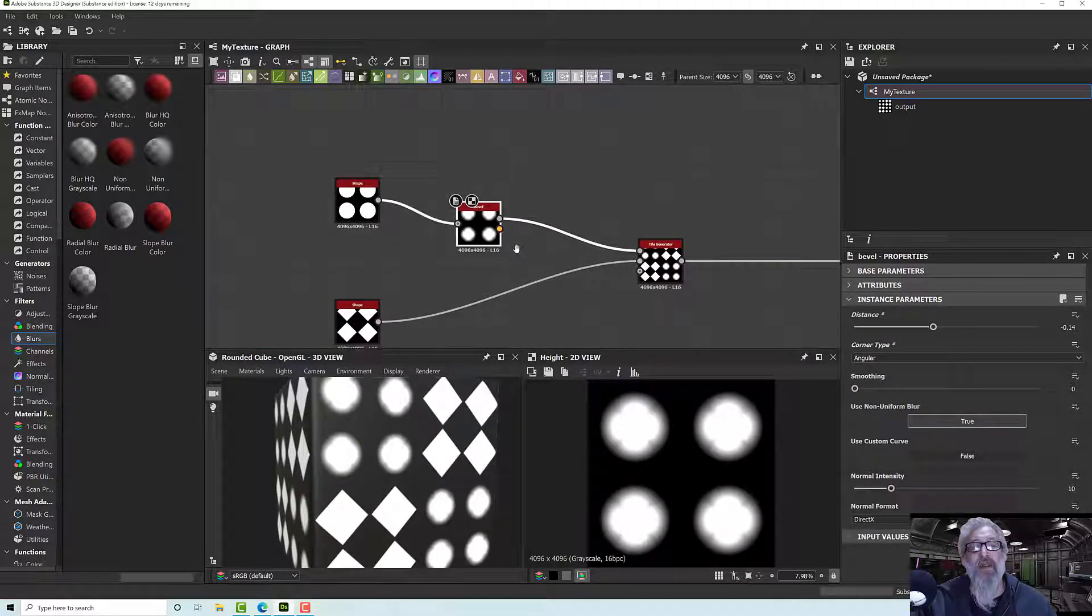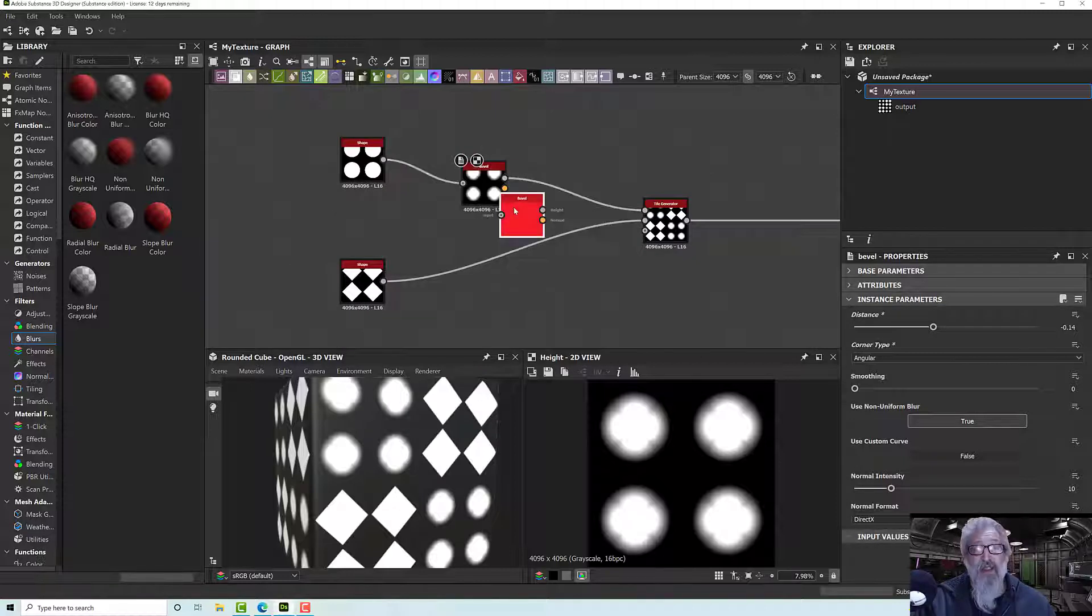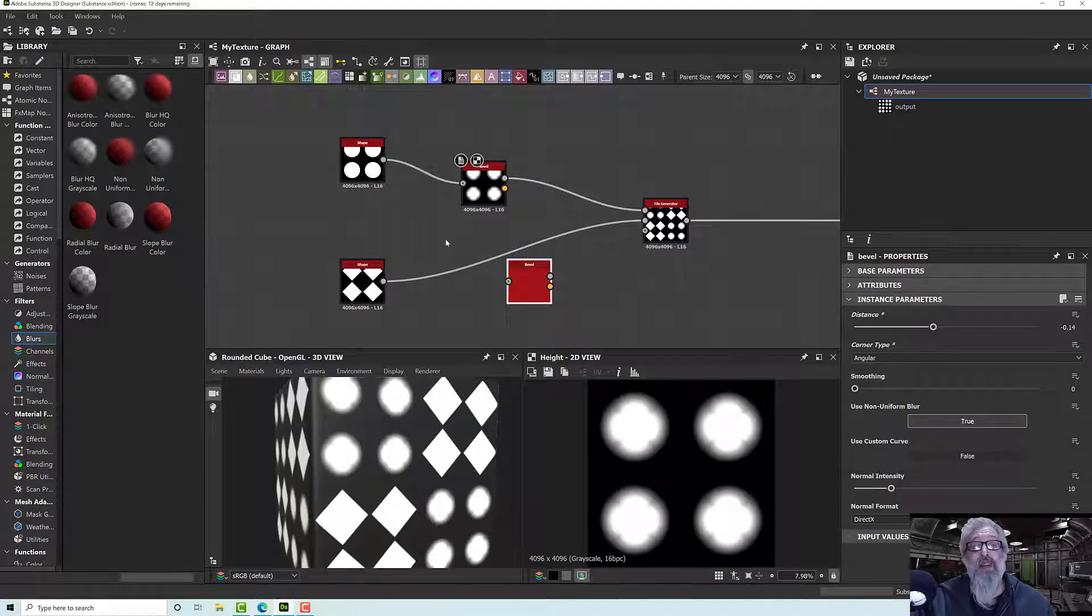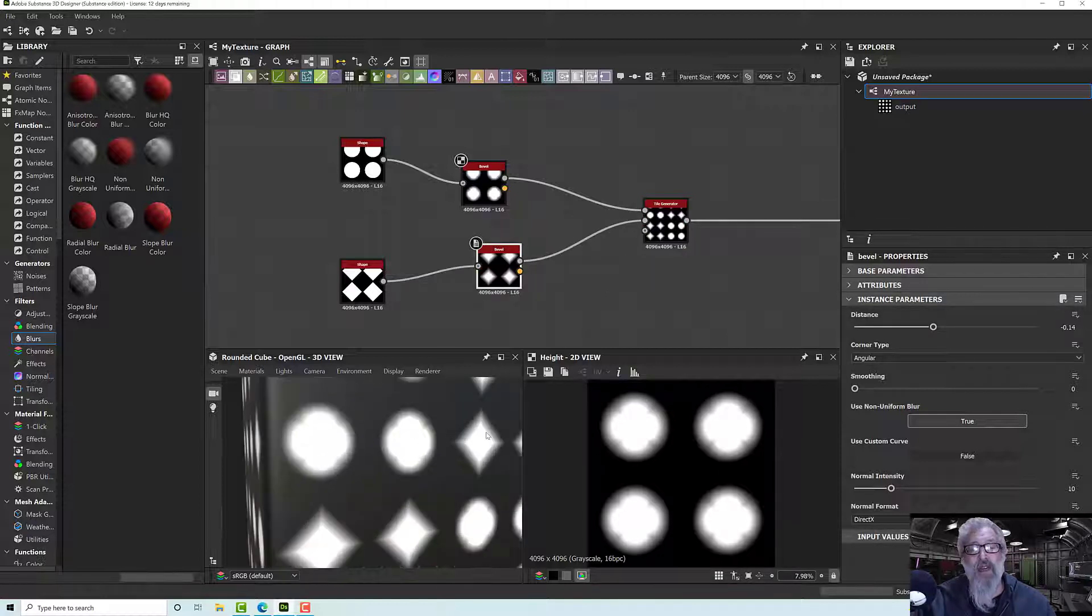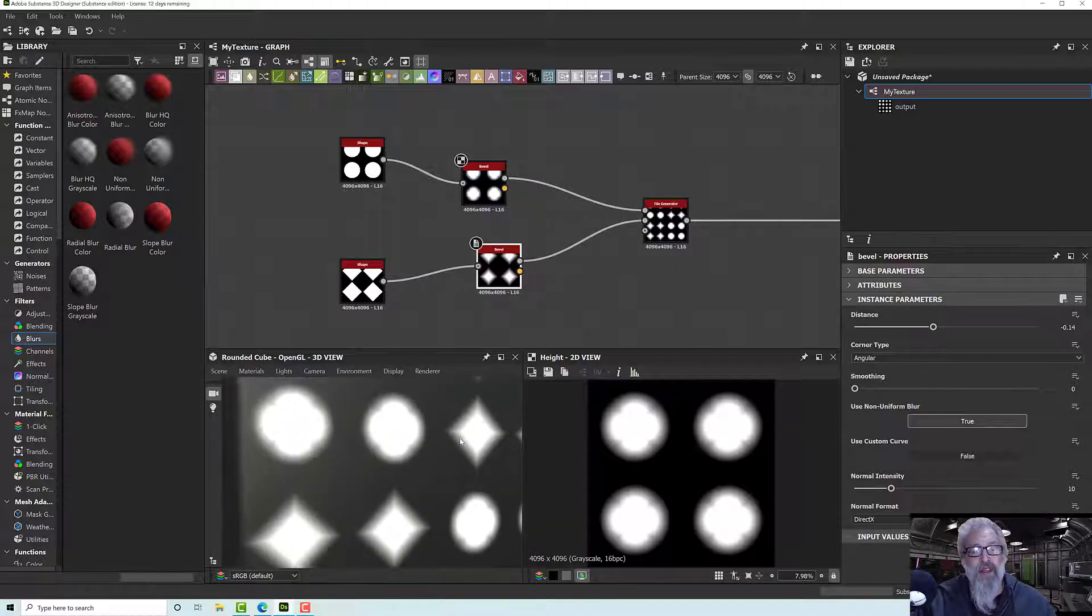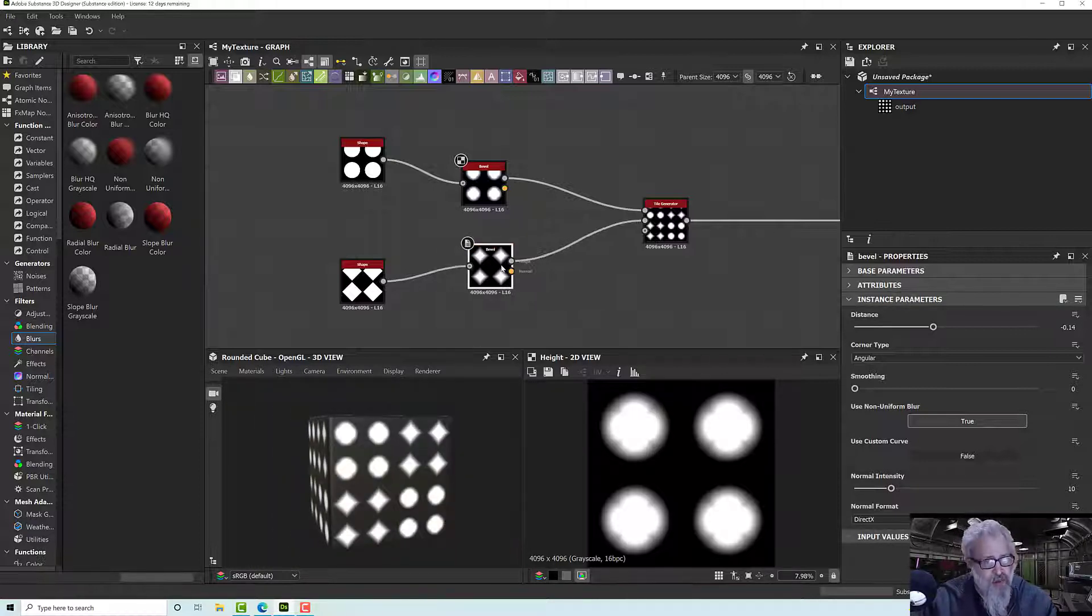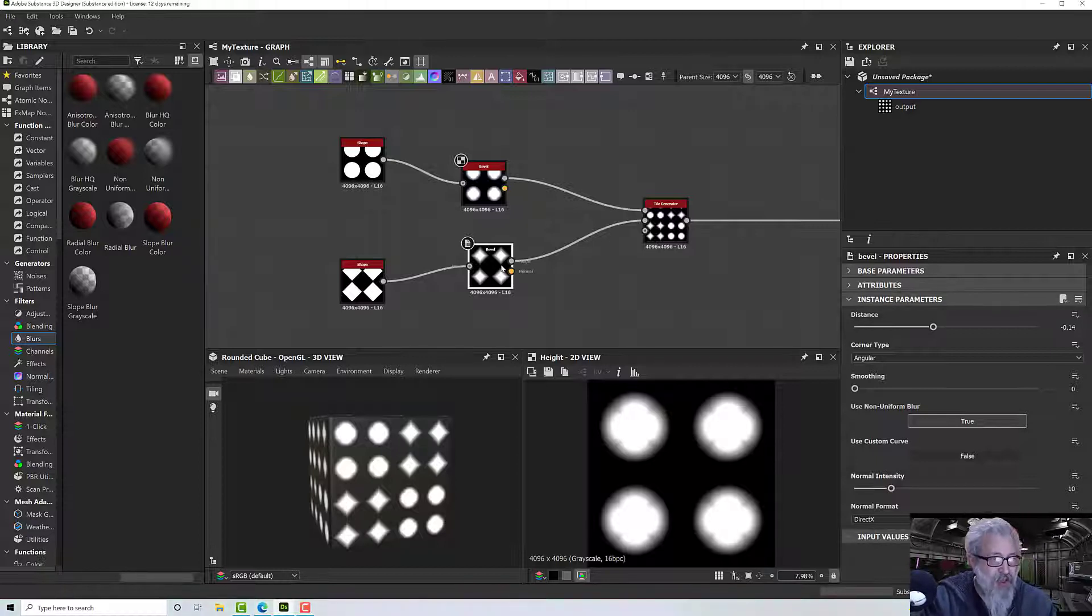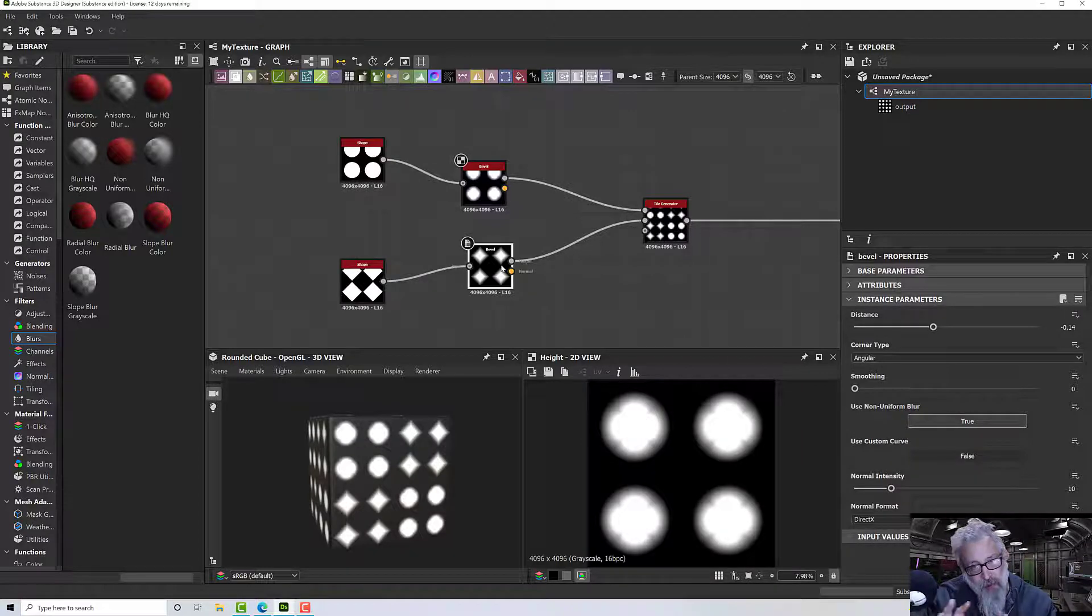I can duplicate this with Ctrl+Shift+D, which duplicates it without the connections, and plug that into there. Now we get more diamonds and almost clubs. You could do all sorts of things with this - you could warp it and distort it and do all sorts of crazy things. What I'm trying to show is just the way of getting a bunch of patterns out and into Substance Painter.